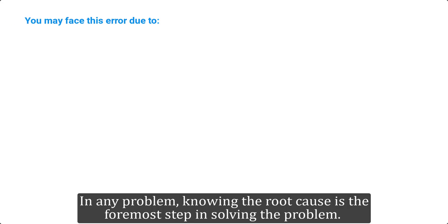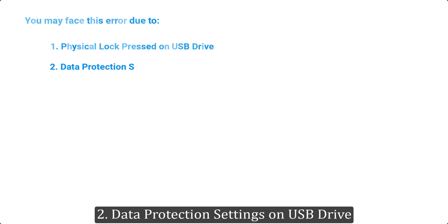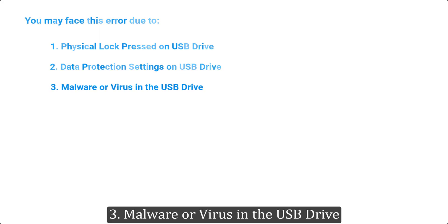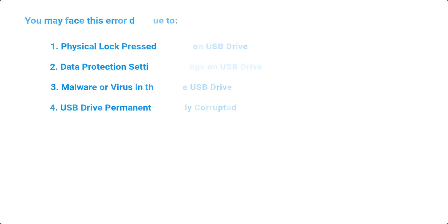In any problem, knowing the root cause is the foremost step in solving the problem. You may face this error due to: 1. Physical lock pressed on USB drive. 2. Data protection settings on USB drive. 3. Malware or virus in the USB drive. 4. USB drive permanently corrupted.